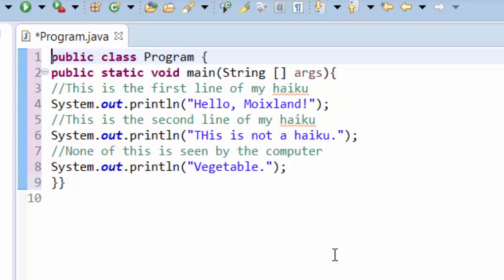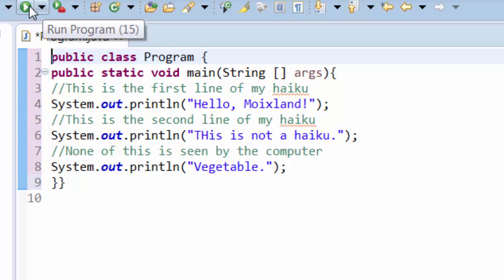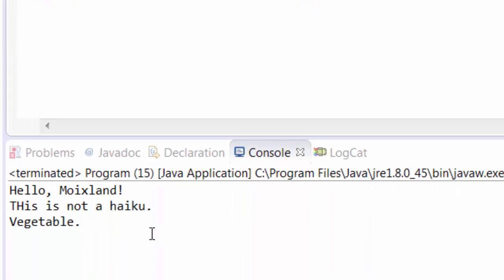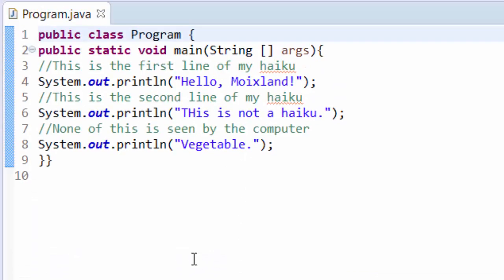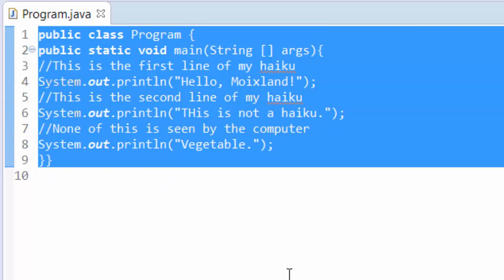So there's an ugly program. See how much harder that is to read? If I were to hit play and run this code, definitely I'll get my haiku out at the bottom as I expected. Hello Moixland, this is not a haiku, vegetable. That's only four syllables, certainly not a haiku. But what can you do to make this better?